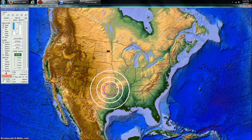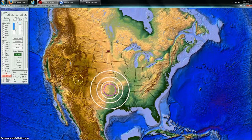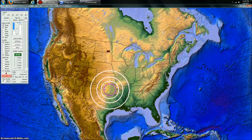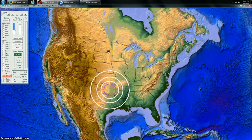Anytime you see an earthquake occur in Oklahoma, Arkansas, Texas, South Colorado — anywhere in here — usually there's some kind of pumping, drilling, or fracking operation that's responsible for that earthquake.